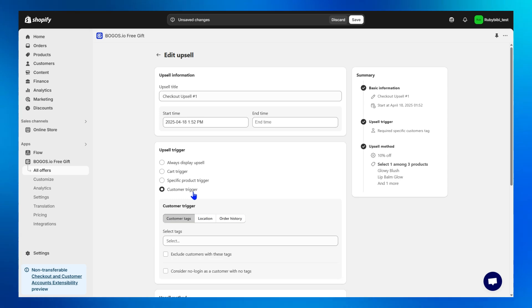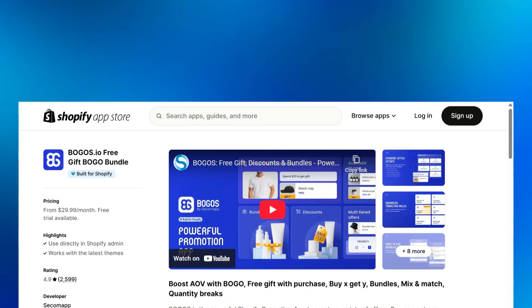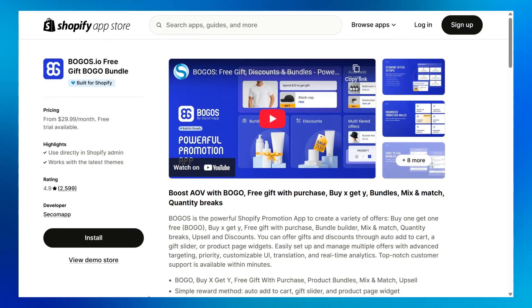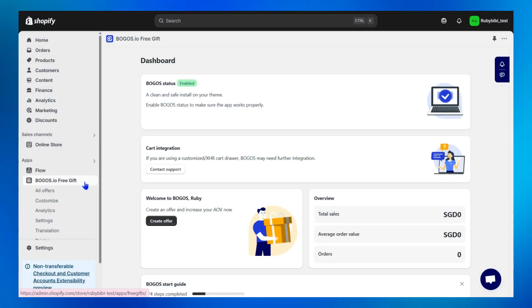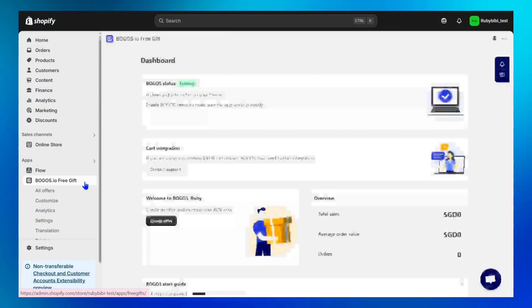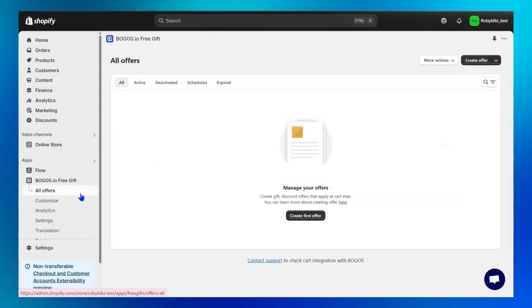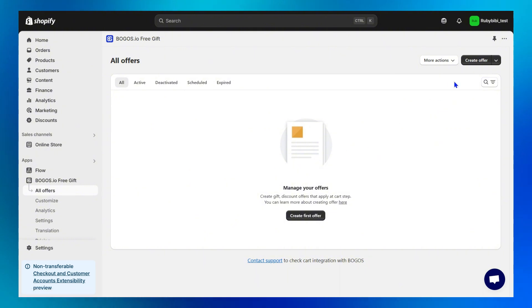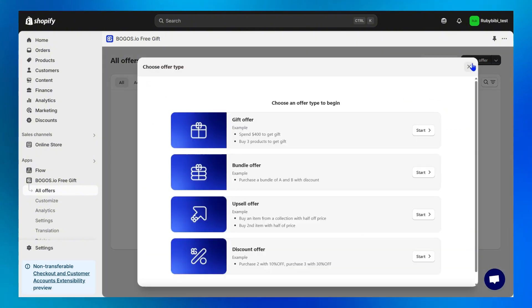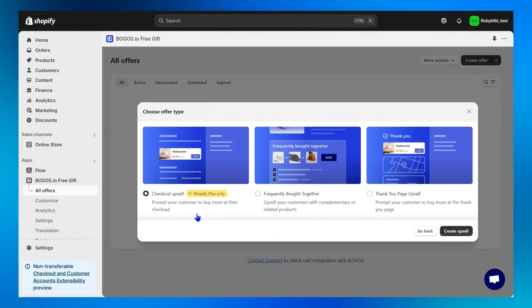Let's explore all them through the setup. Step 1, install Bogos app. Step 2, go to Bogos dashboard, then All offers, then click on Create offers. Start with upsell offer. Choose checkout upsell to start creating an upsell.